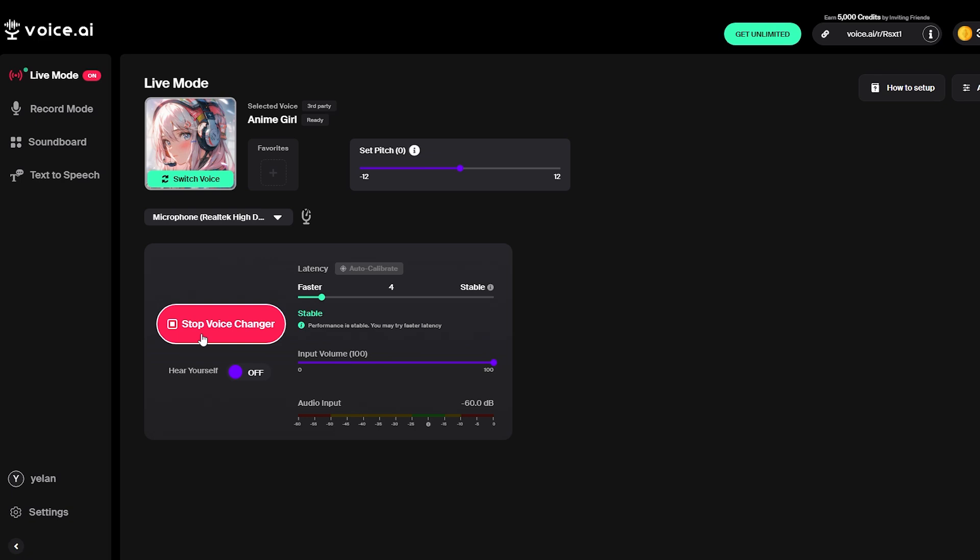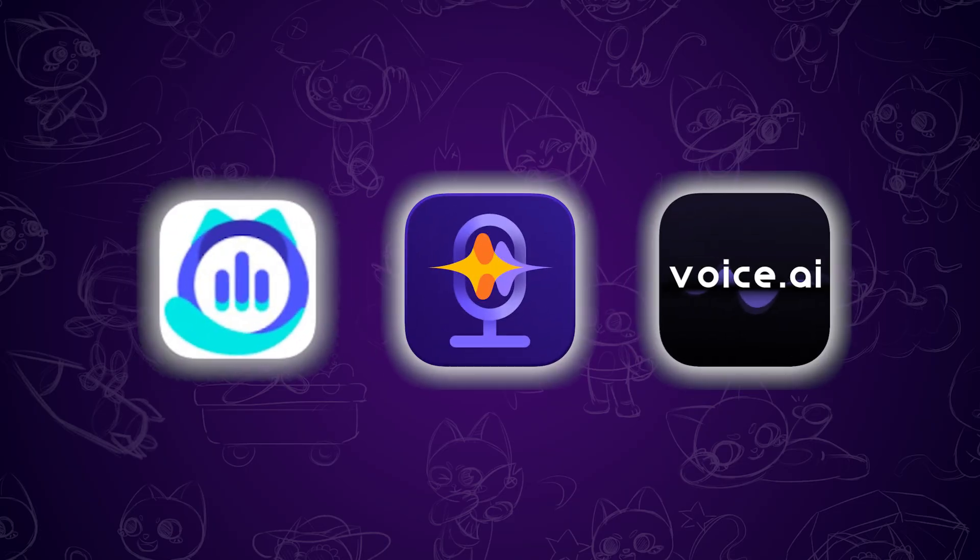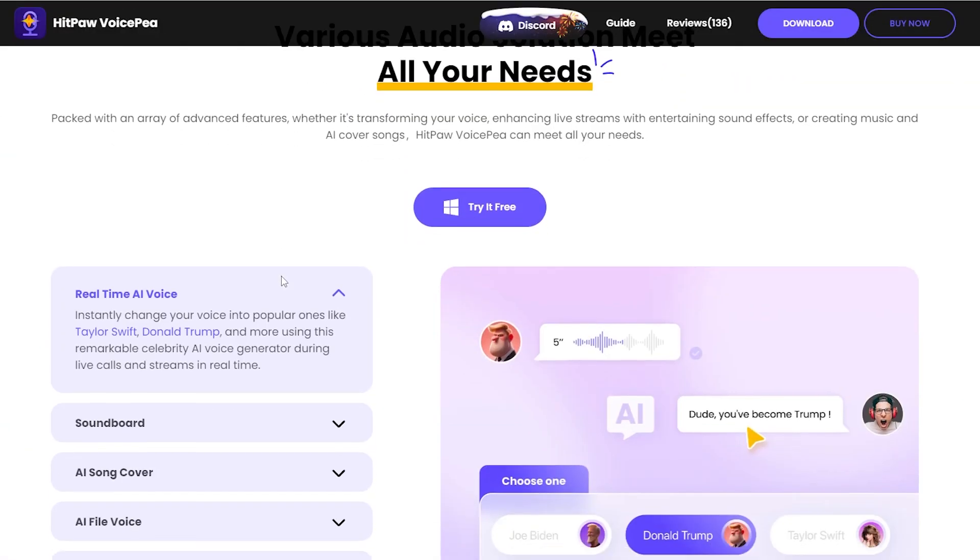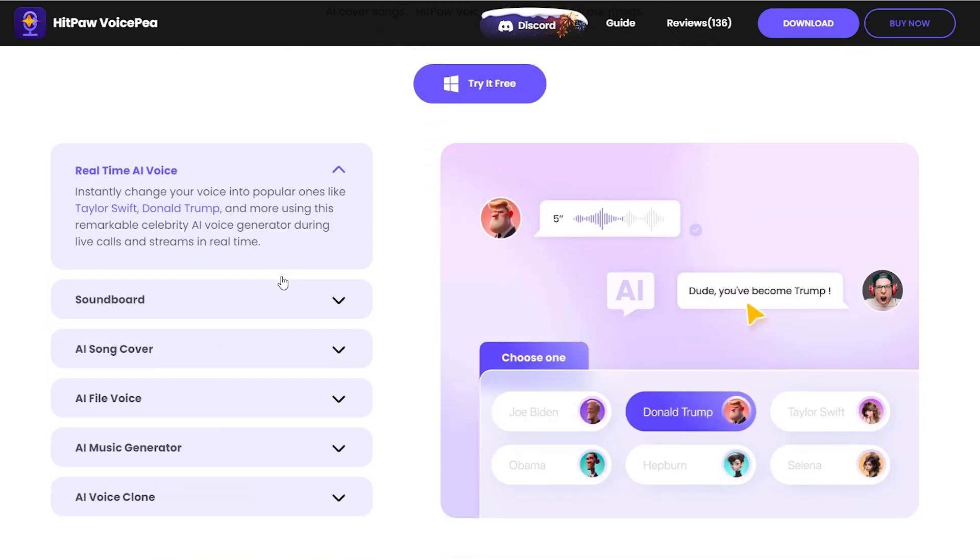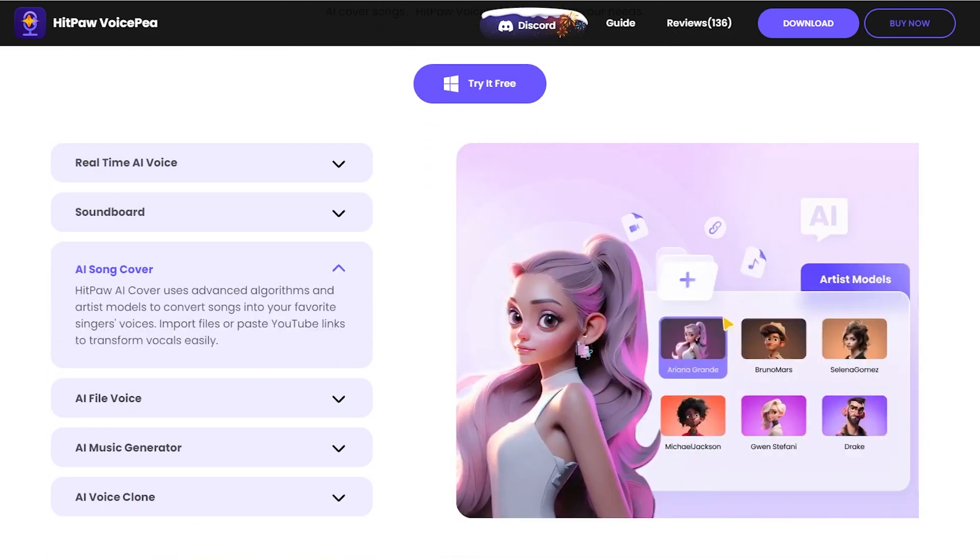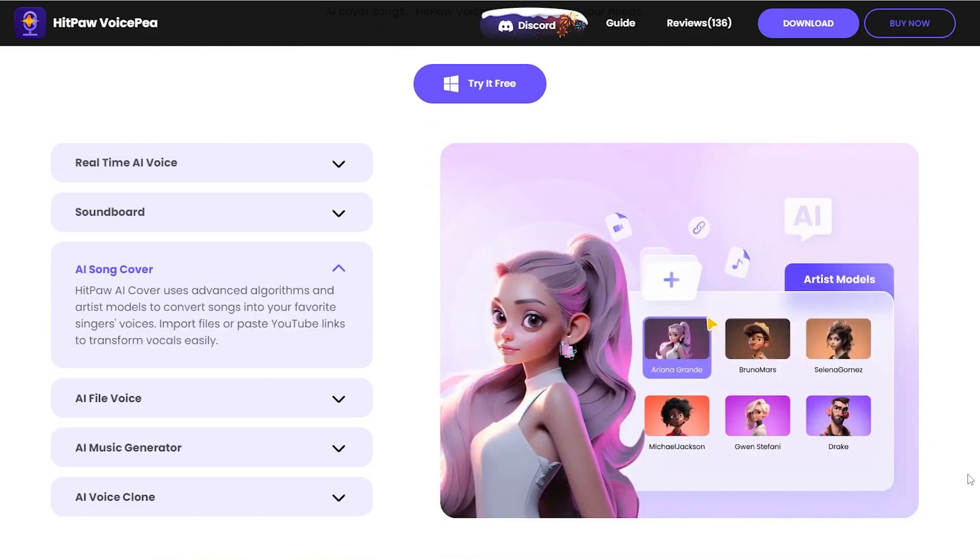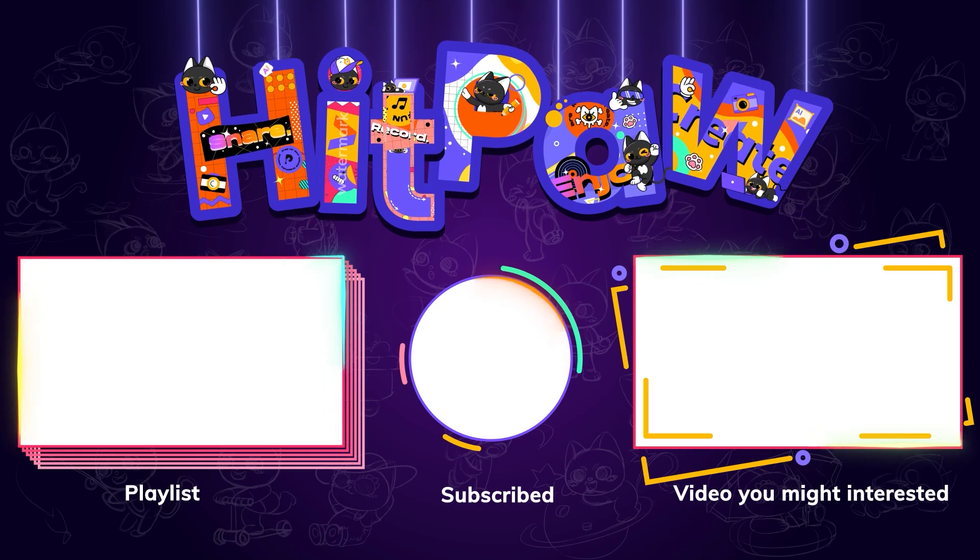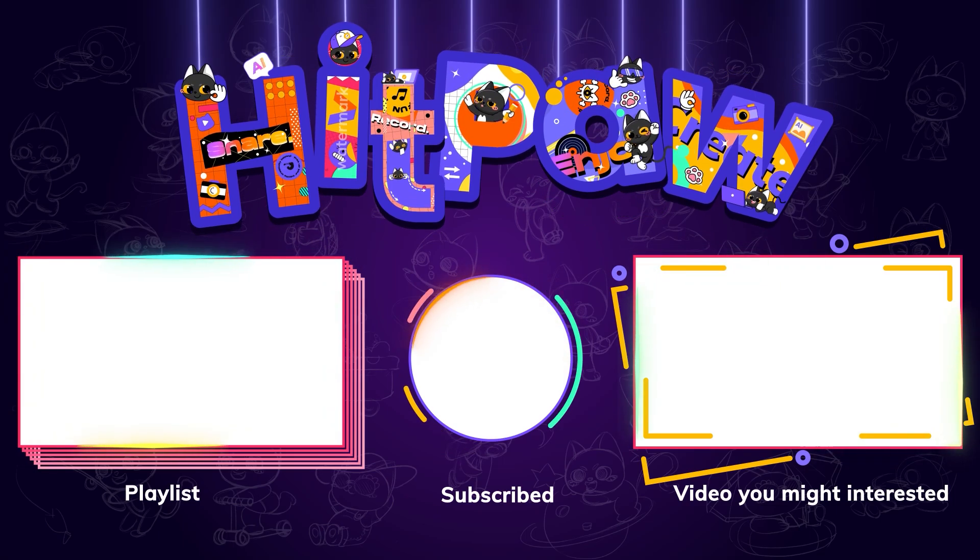All three of these voice changers have been tested by me and they work great. You can choose the one that best fits your needs and start having fun with your new voice. That's a wrap for this video. If you found it helpful, please like and subscribe to the channel. Stay tuned for more AI voice tools and thanks for watching.